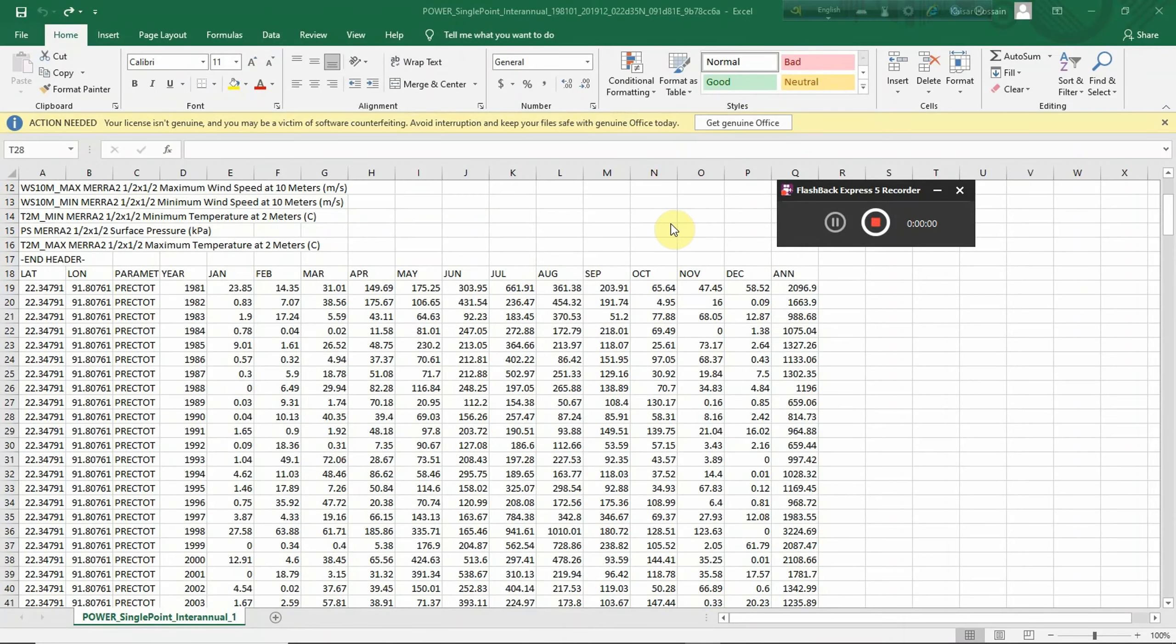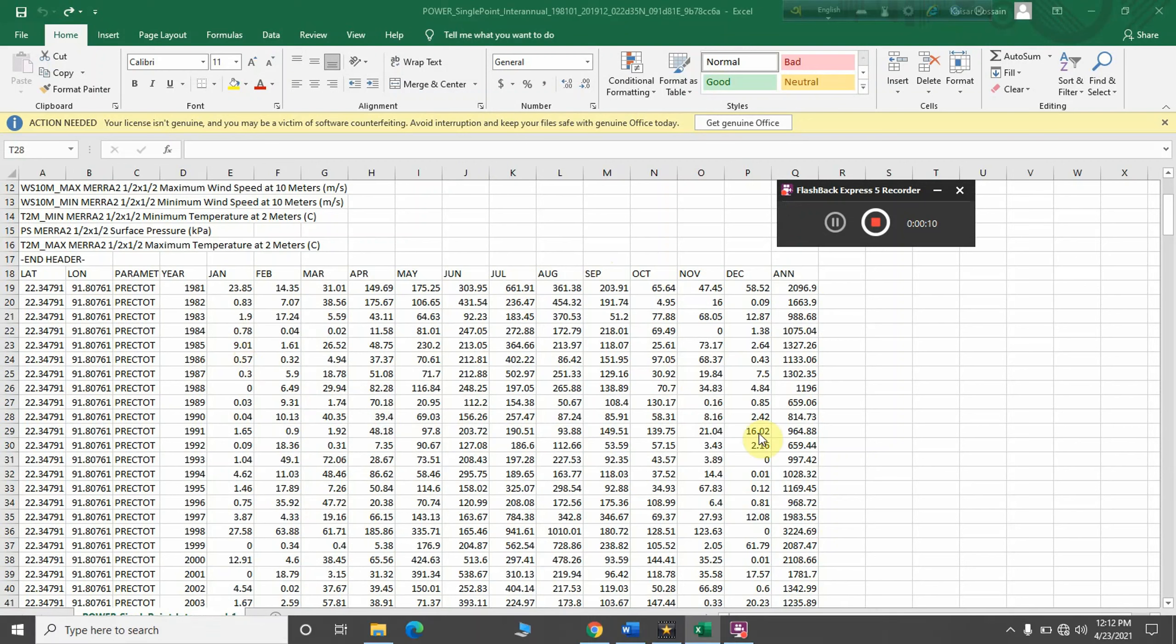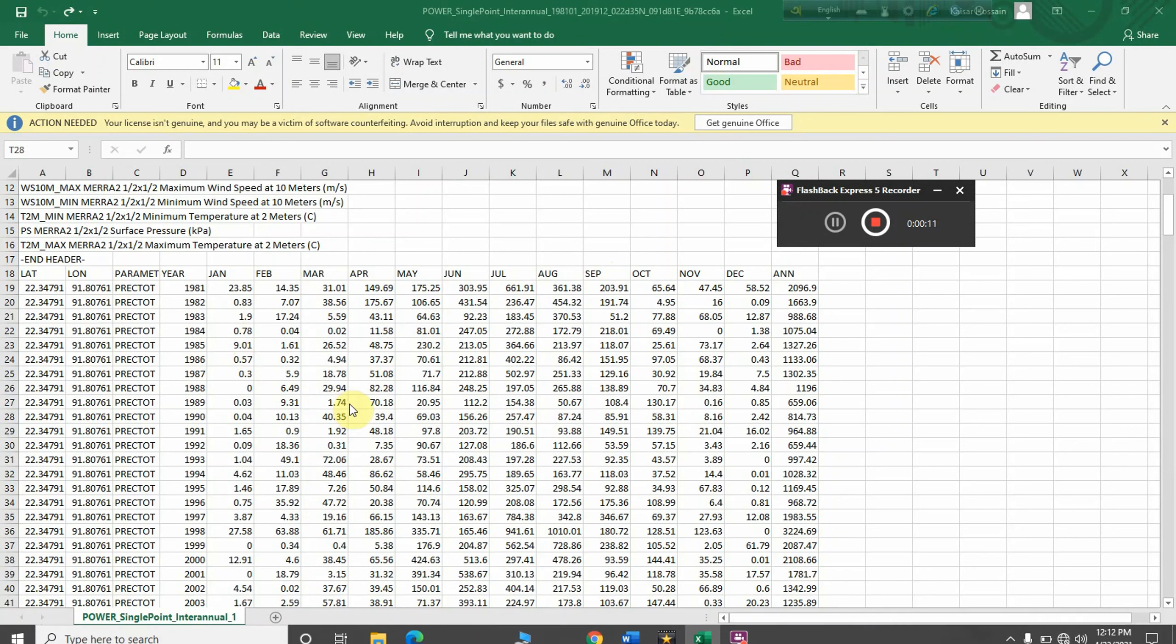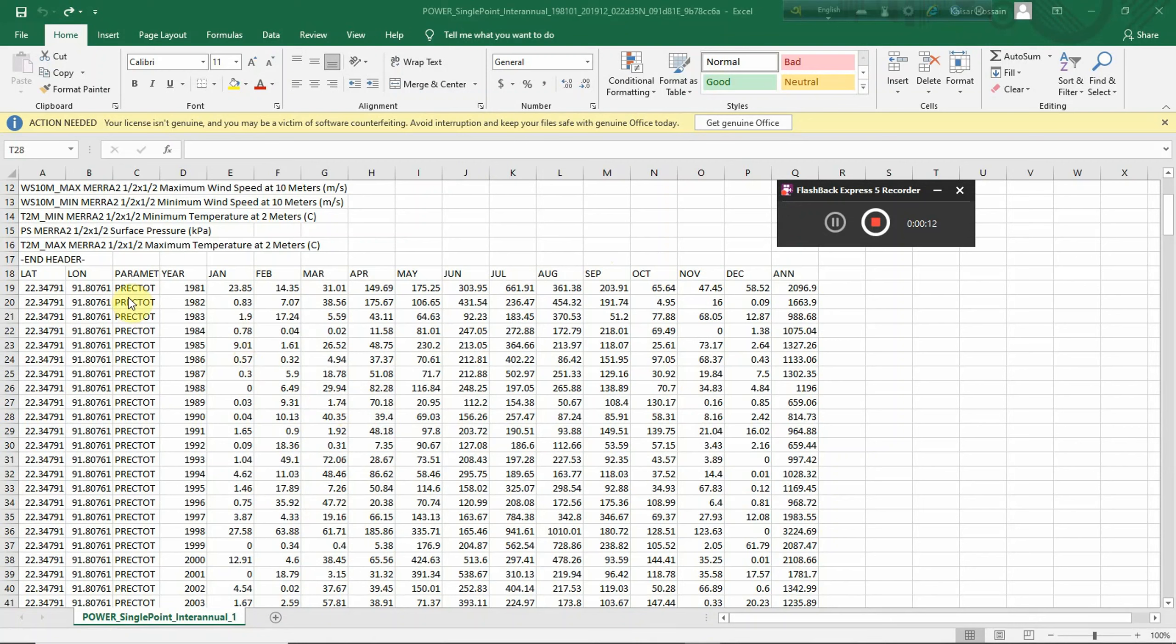You can do some additional things here. For example, you can create graphs and charts using this data in Excel sheet within very few seconds. For example, this is the precipitation data, so I can create a graph showing how the precipitation rate has changed over time from 1981 to 2019.